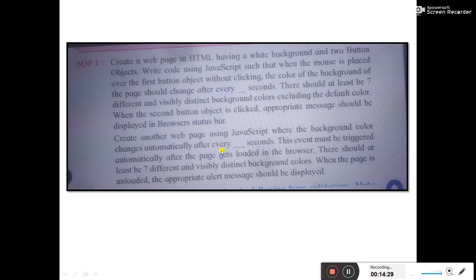This event must be triggered automatically after the page gets loaded in the browser. There should be at least seven different and visibly distinct background colors, excluding the white color.